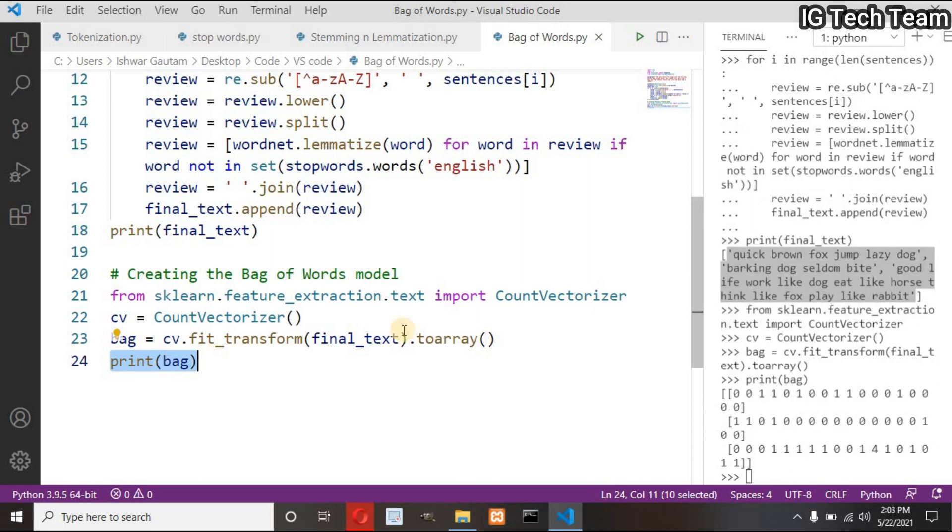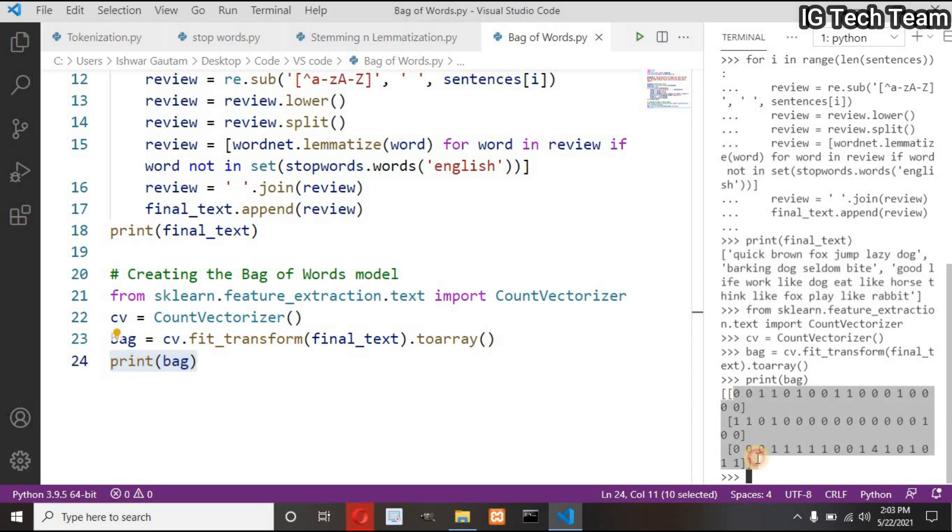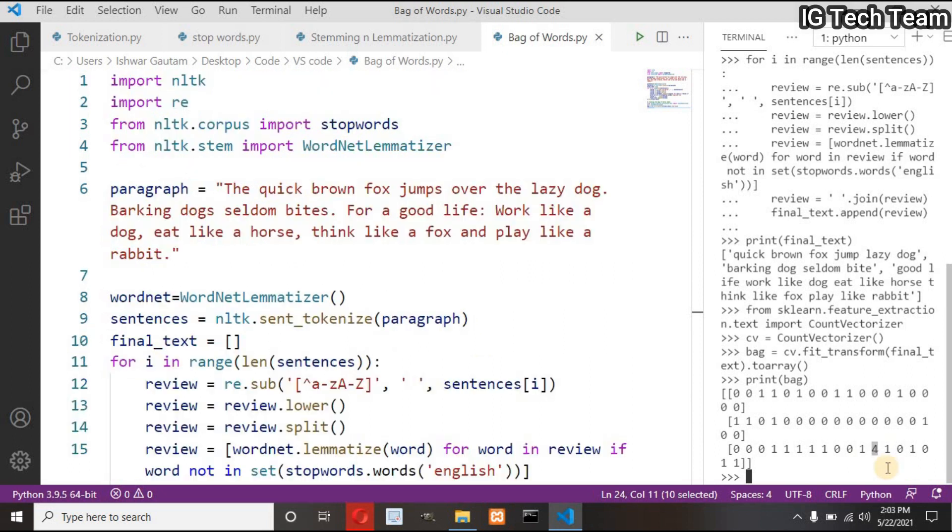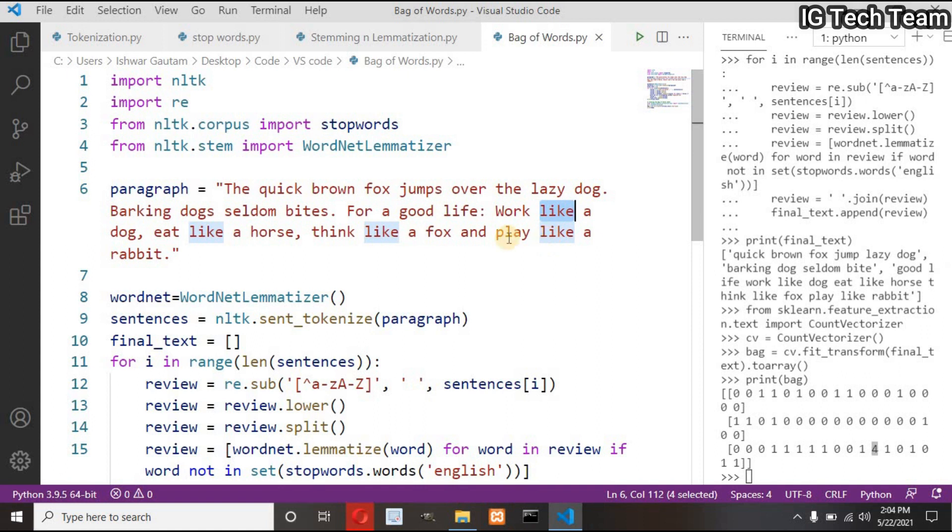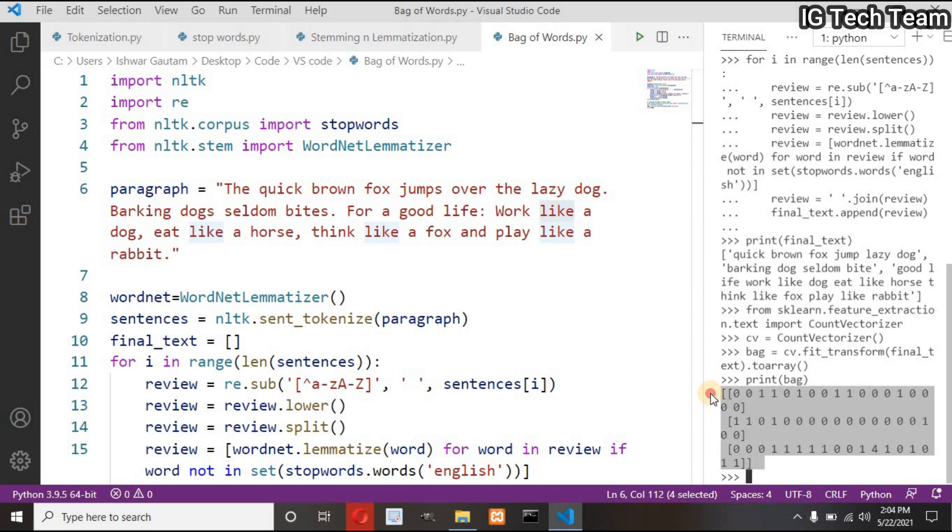So this is the final bag of words representation. You can check the output by yourself. In the last sentence we have one word that repeats four times. What is that? I think... like. This is how you can convert raw text into document-term matrix.